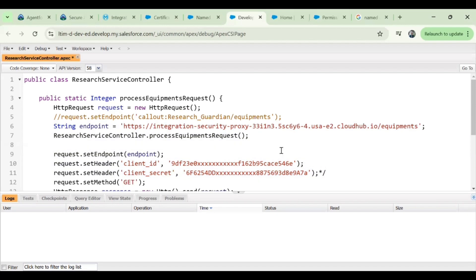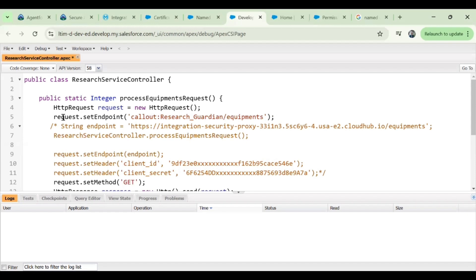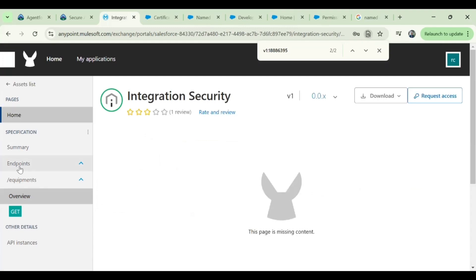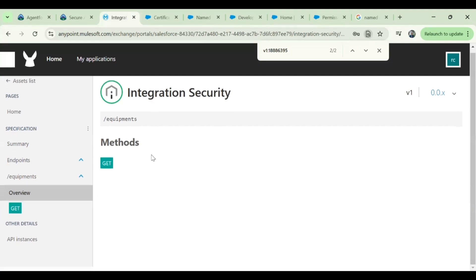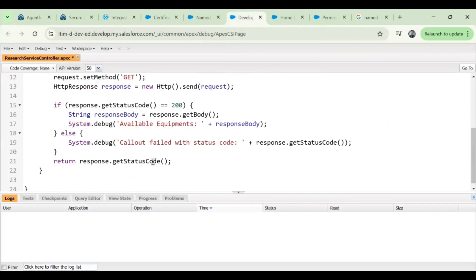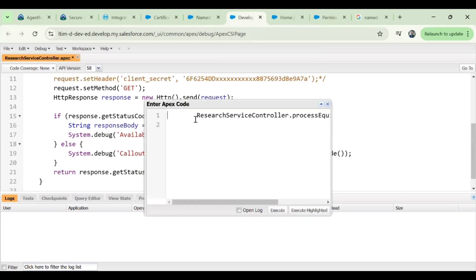I'm commenting out the existing code so we can use the updated approach. Instead of setting all parameters as hardcoded values, I'm using the named credentials we created. In the callout, my endpoint references the named credentials 'research guardian', and the endpoint I'm trying to access is 'equipments' — that is the endpoint listed under the MuleSoft endpoints overview. It provides GET access, which is what we are trying to use. I've provided that value in the code.